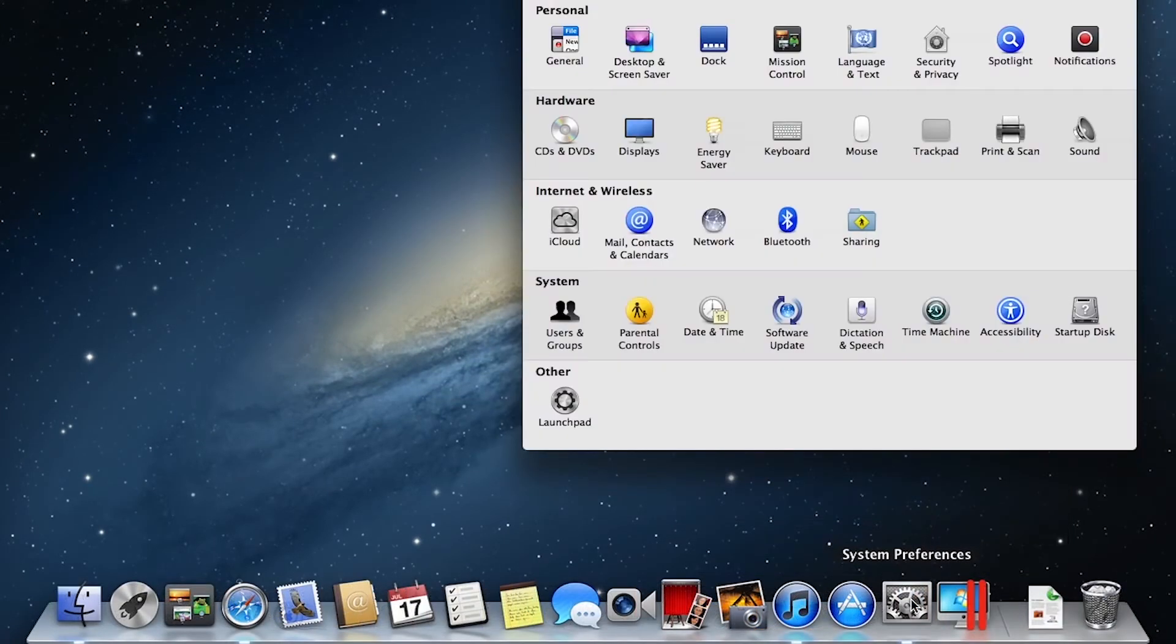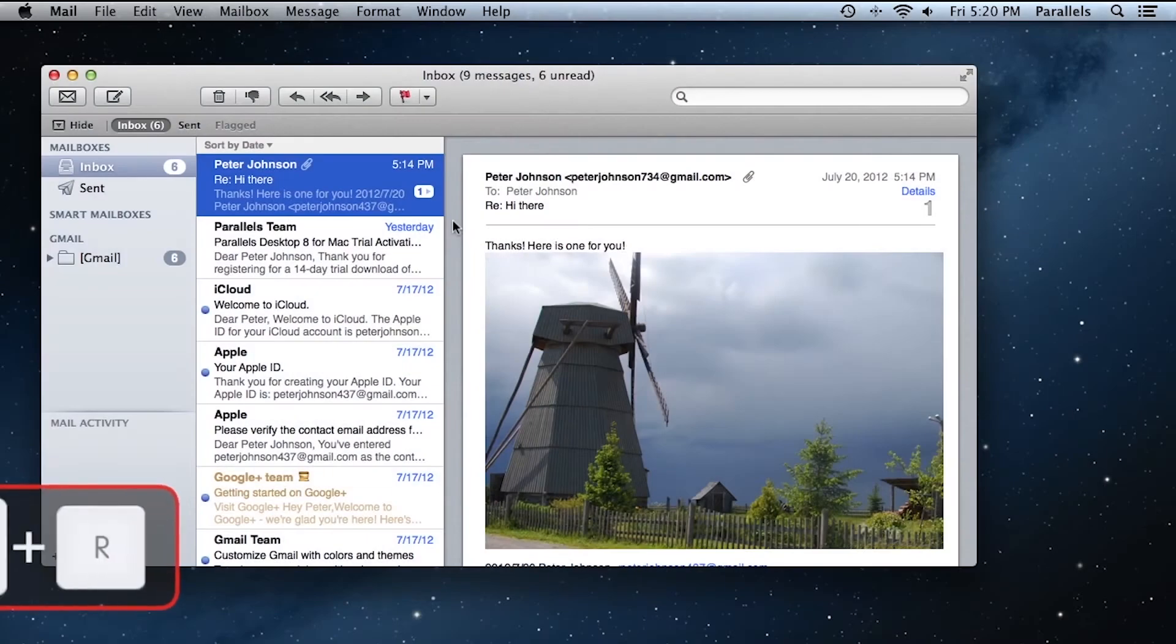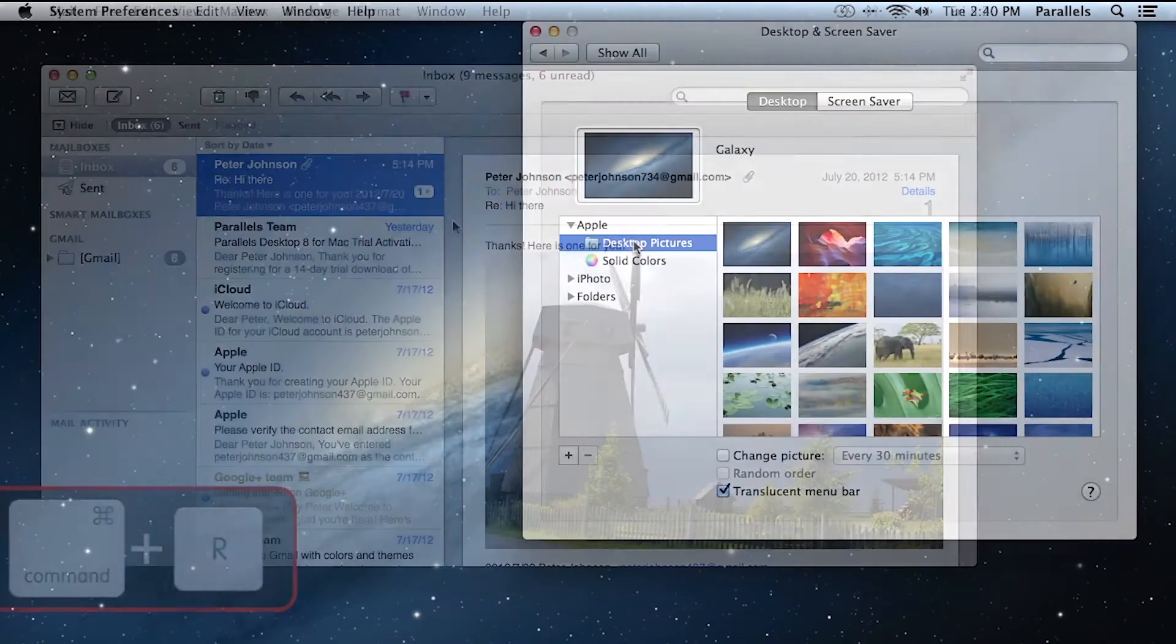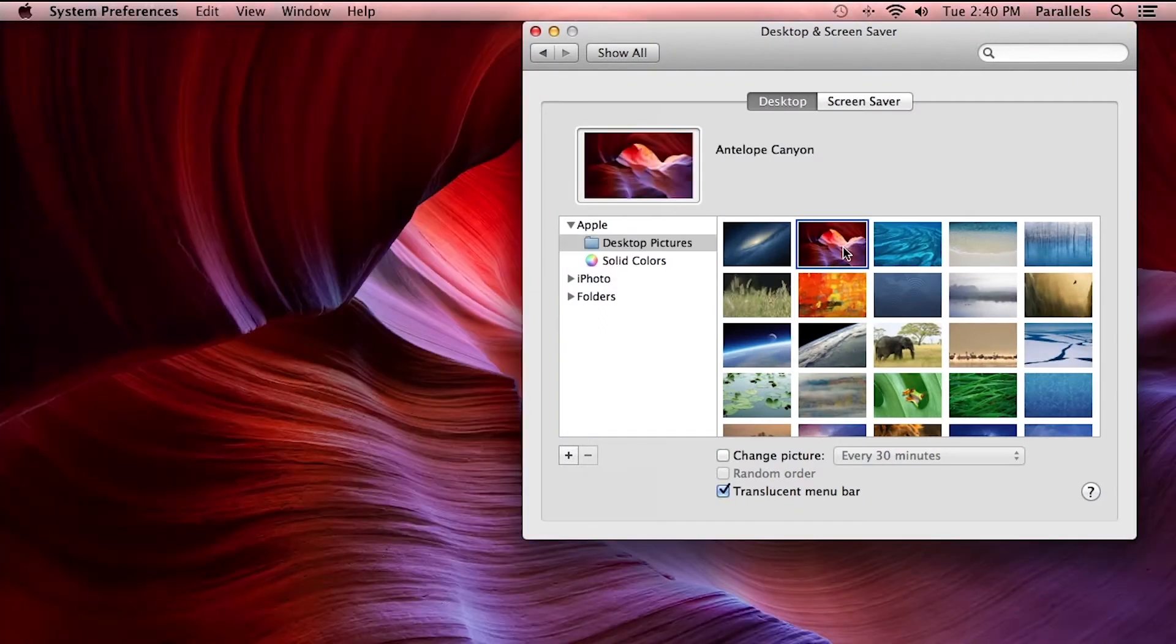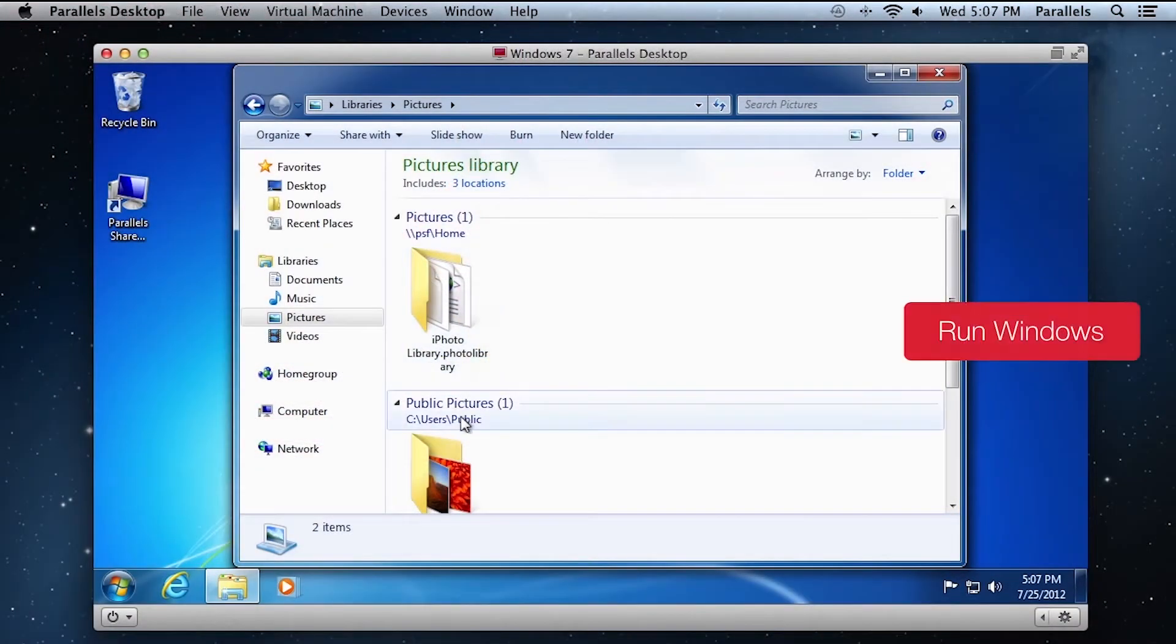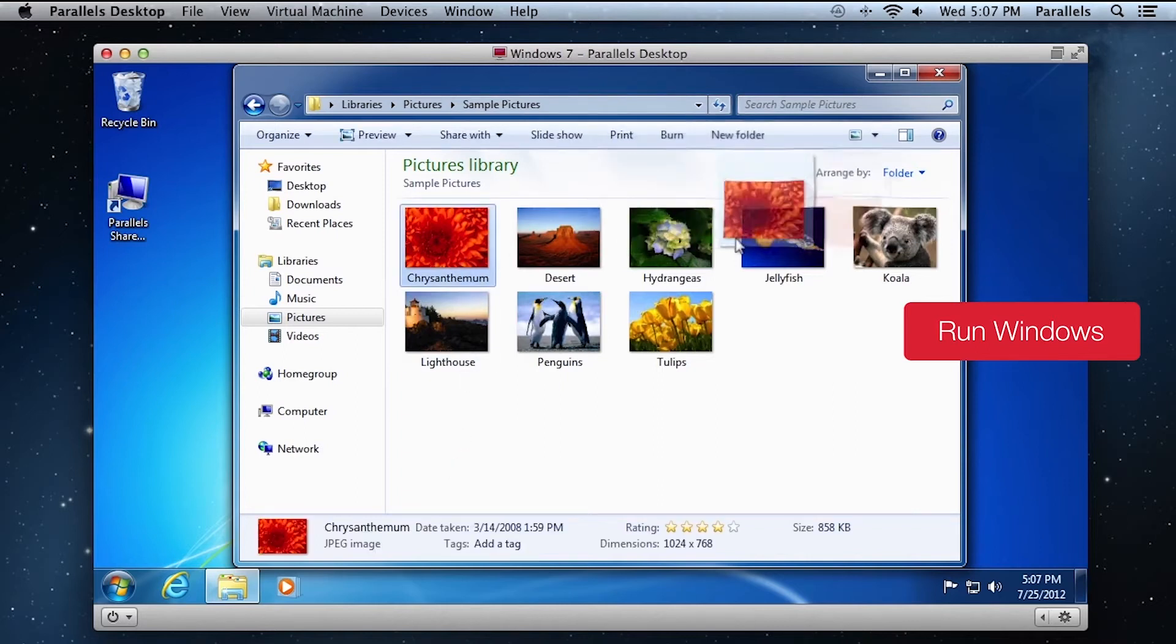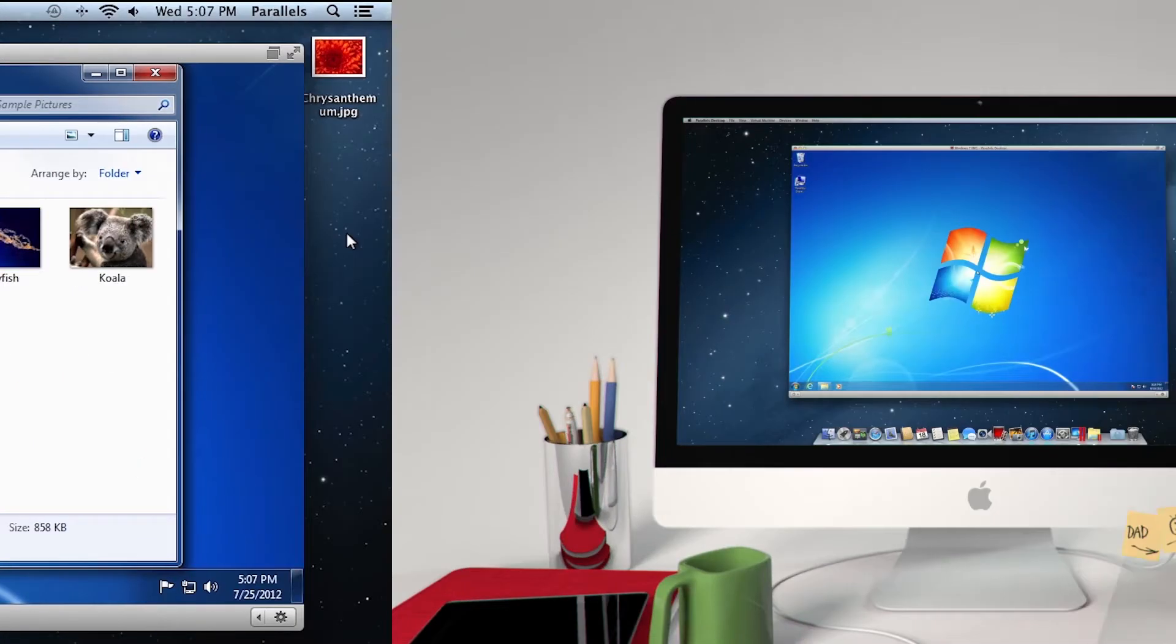From basics like how to change settings, setting up email, and personalizing your Mac to learn how to use your Windows applications on your Mac, it's everything you need to be up and running easily. Let's have a look.